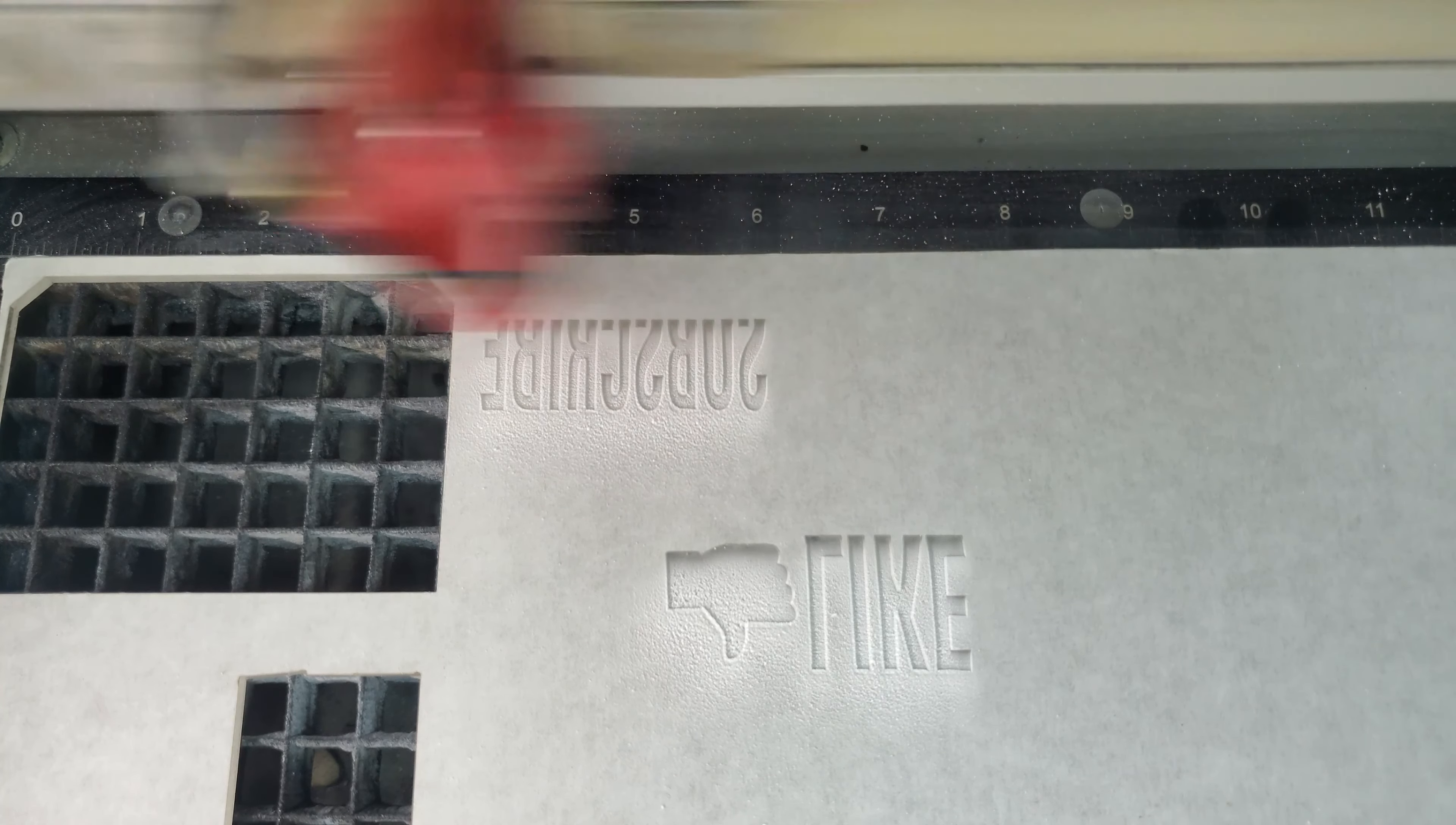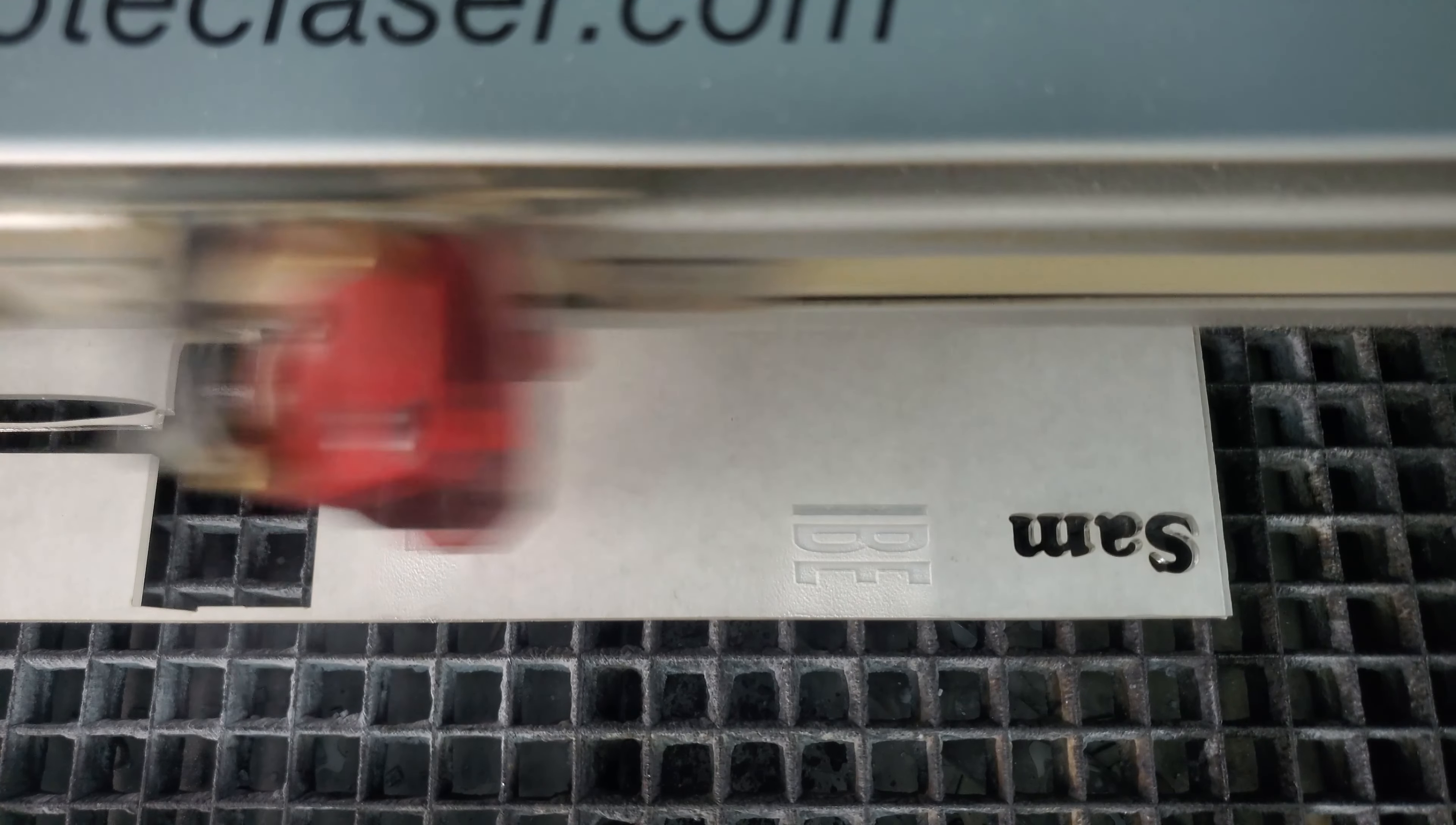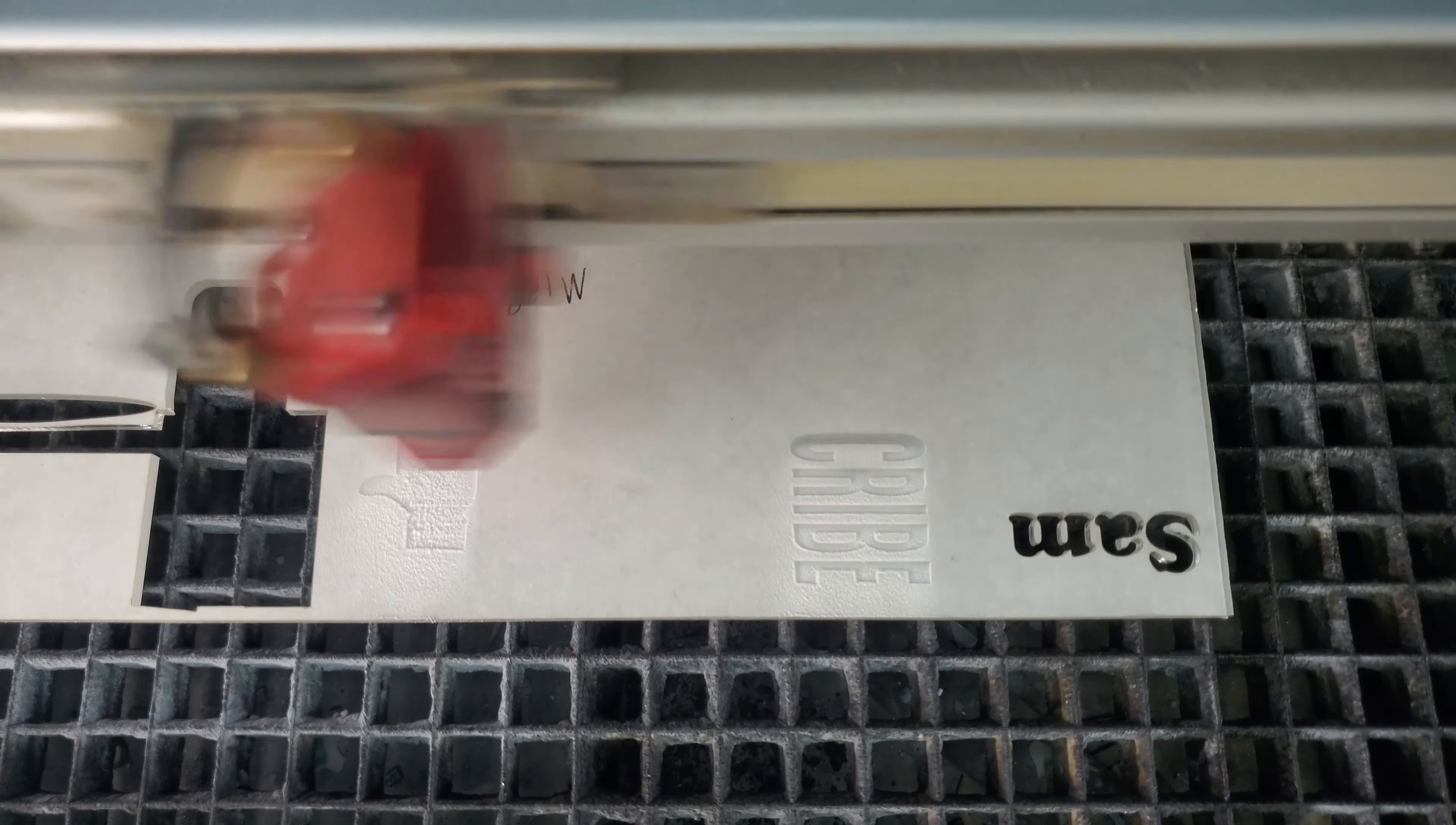For the clear versions, the engraving was reversed so that it would show through normally from the backside. Both pieces of acrylic were masked, which kept the surface clean and provided a temporary stencil for the next step of this process.